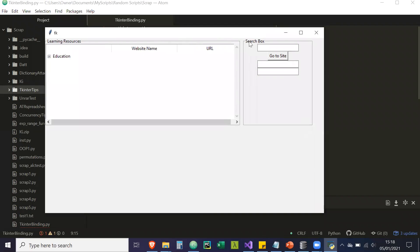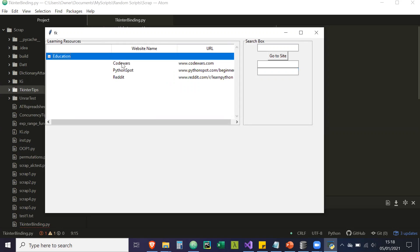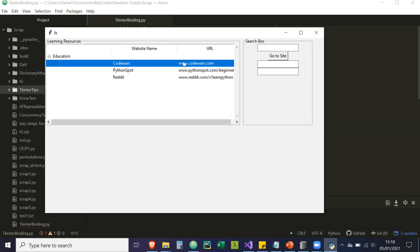In this GUI, as you can see, we have a search box, we have a button that says 'go to site', and we have these two entry forms — one for the first name and one for the last name, or it could be anything. And then we have a tree view here, and the tree view has the parent node as 'education'. Under that, we have the website name and a URL.